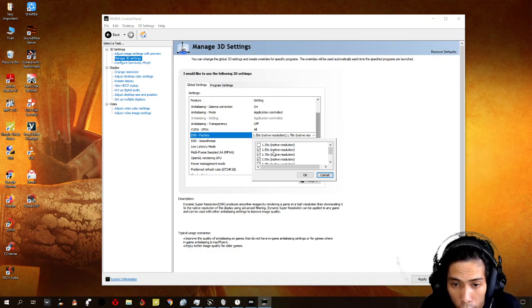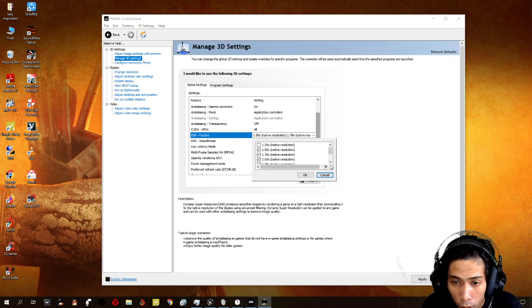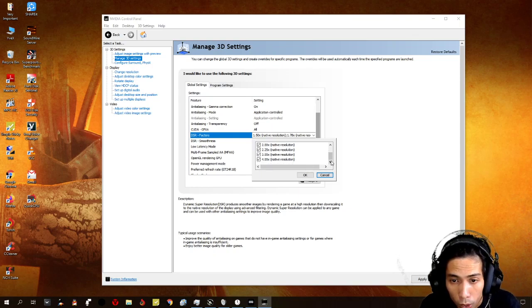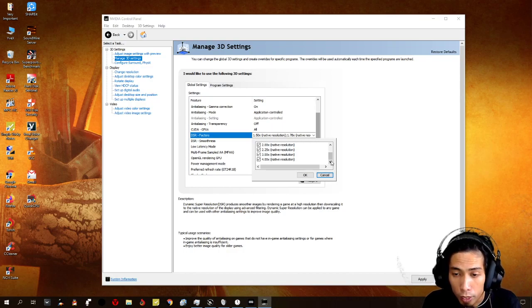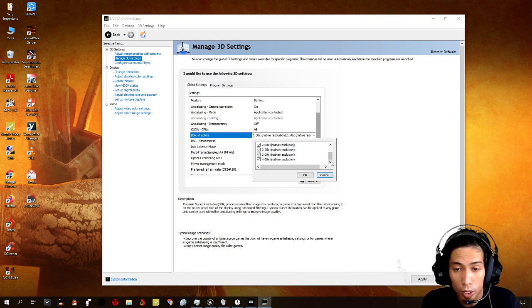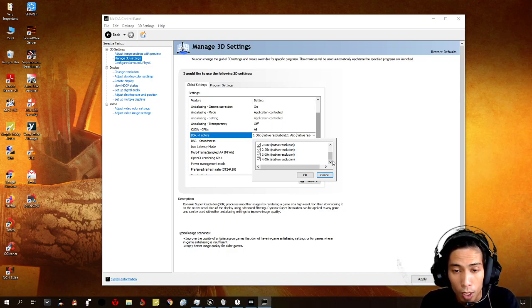We just need to click 1.50, 1.78, 2, 2.25, 3, and 4. This is how you can change the resolution of your games.